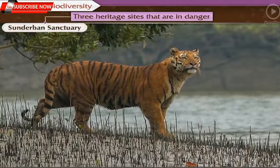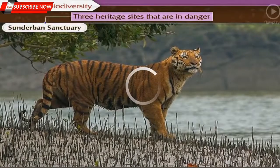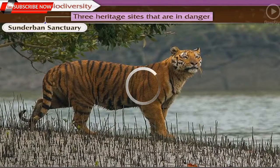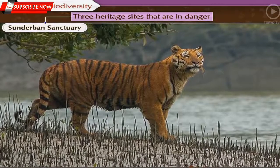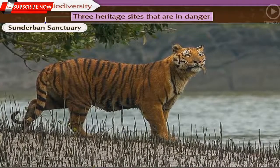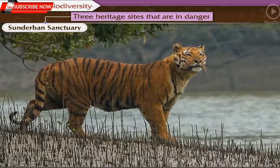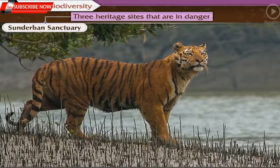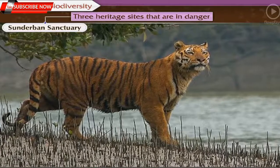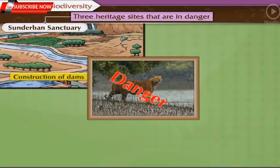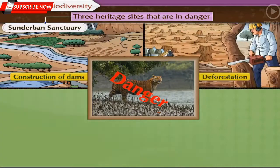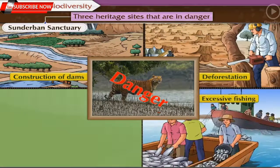Sundarban Sanctuary is reserved especially for tigers. But today the tigers there and their environment are in danger due to activities like construction of dams, deforestation, excessive fishing, and digging of large pits.